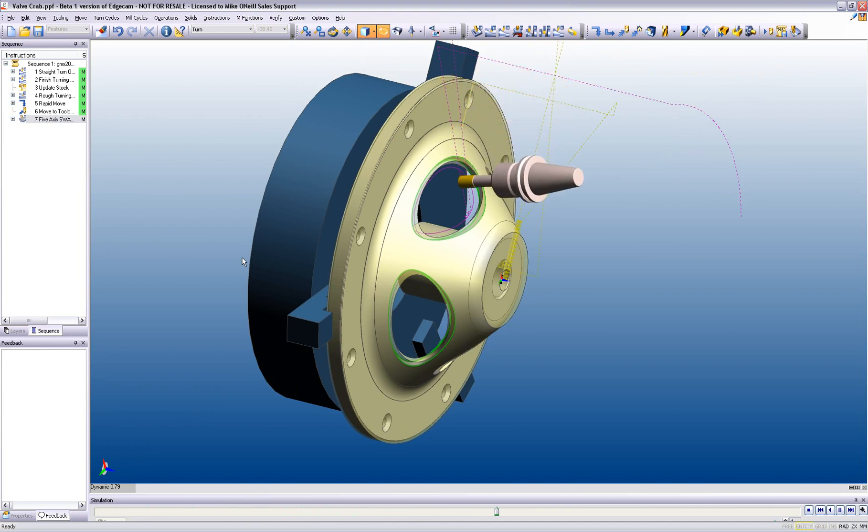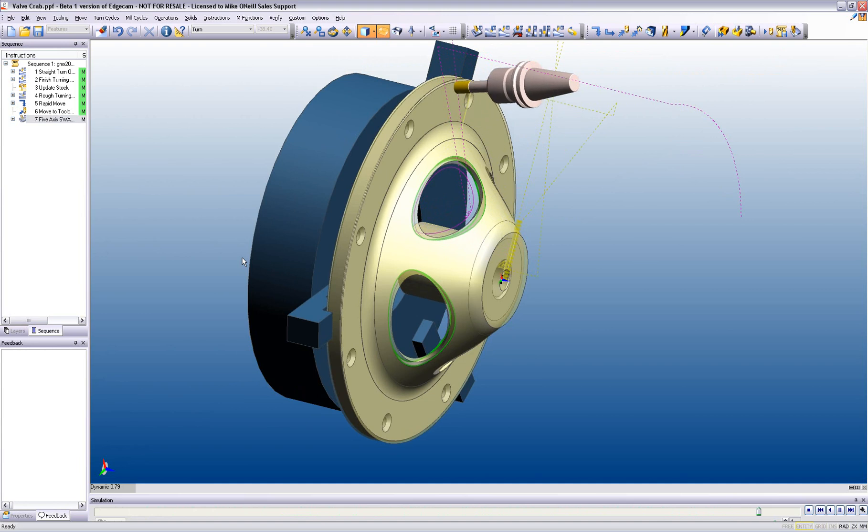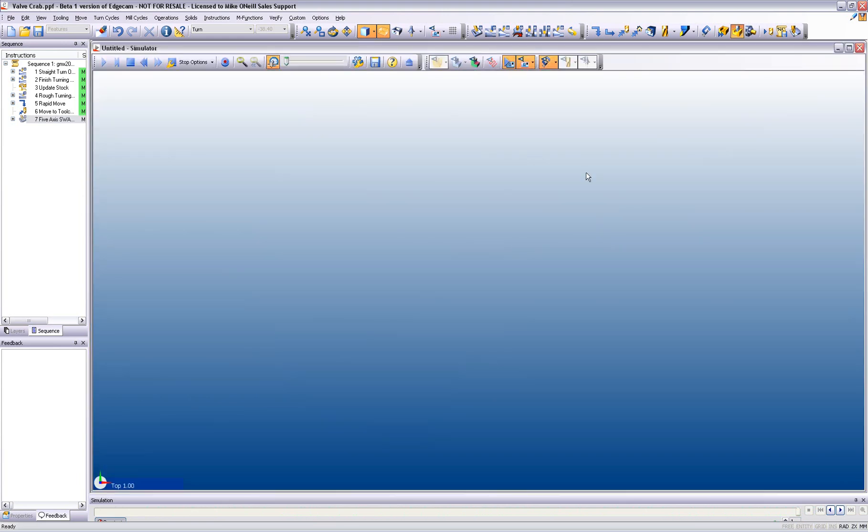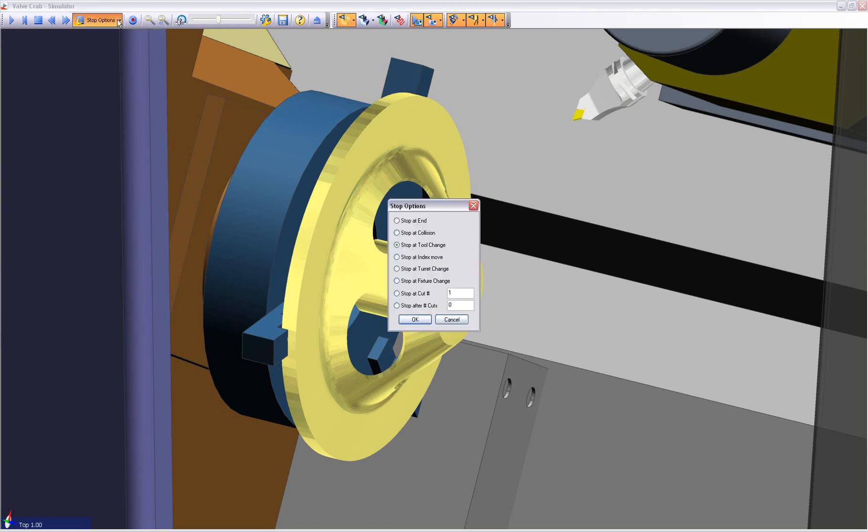We not only want to check the toolpath, we also want to check that the machine tool is collision-free. We need to make sure that we are not going to be scrapping an extremely expensive piece of material and causing downtime.